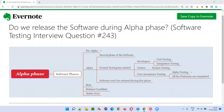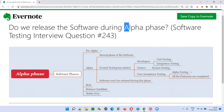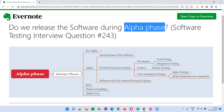Hello all, welcome to this session. In this session, I'm going to answer software testing interview question 243. That is, do we release the software during alpha phase?